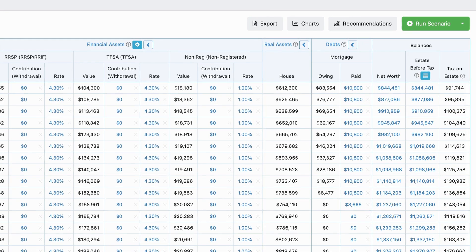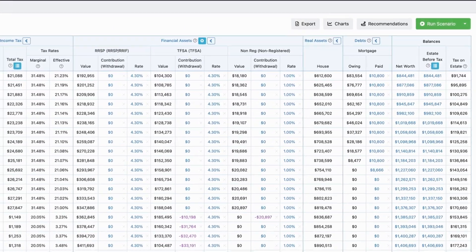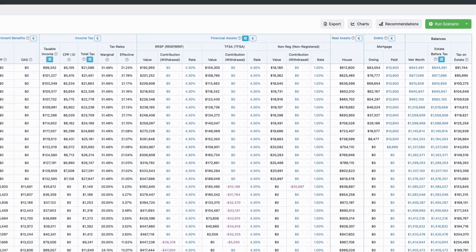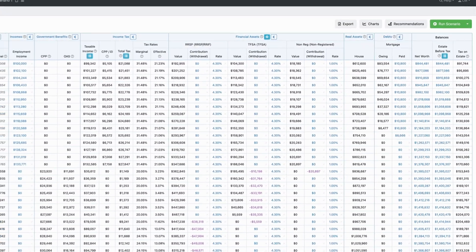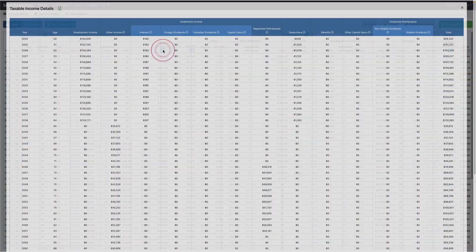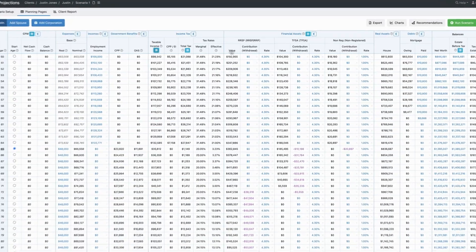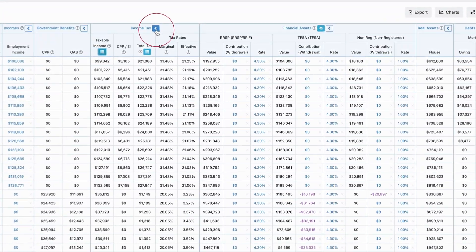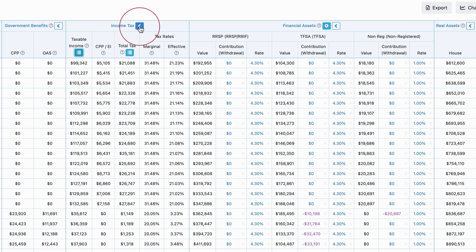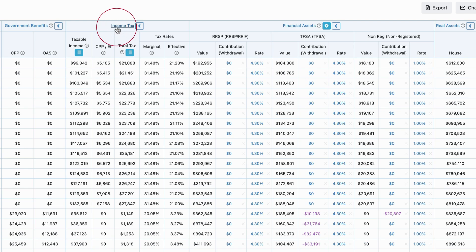Values on this page that are blue or purple can be clicked to either edit them or perform an action. For example, I can click on the blue menu icon in the top of a column and see additional details. Or, I can click the arrow in the section header to collapse or expand a section.